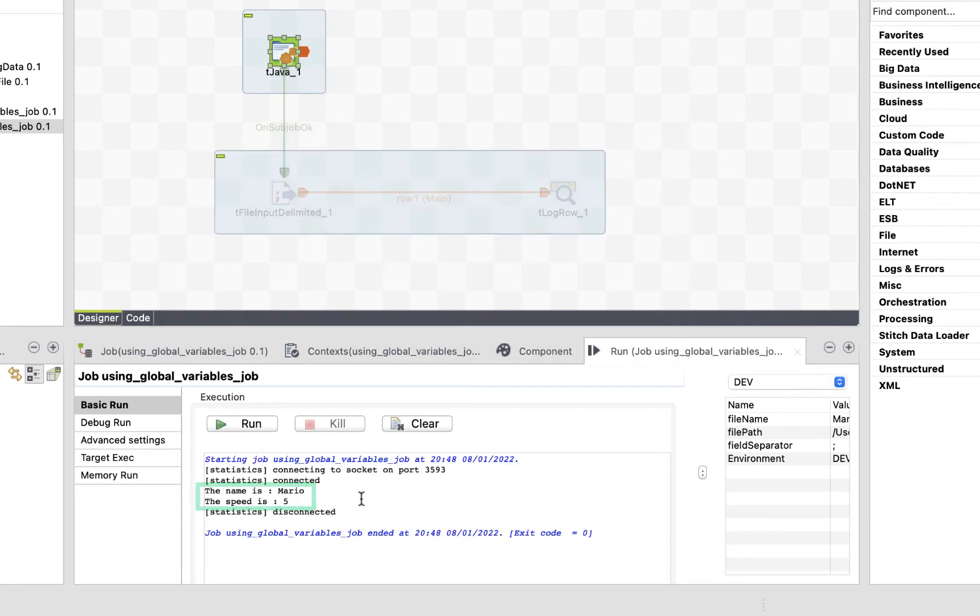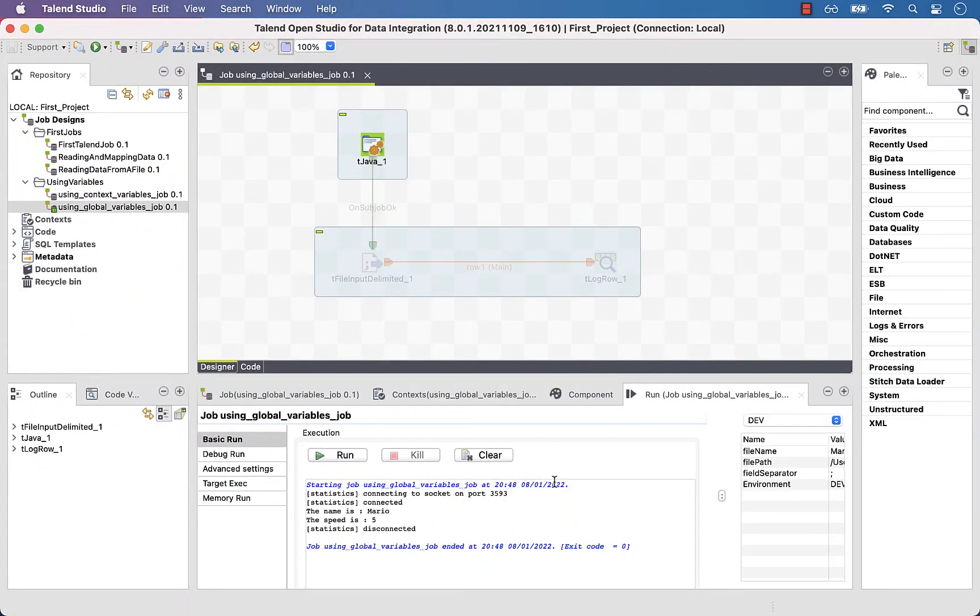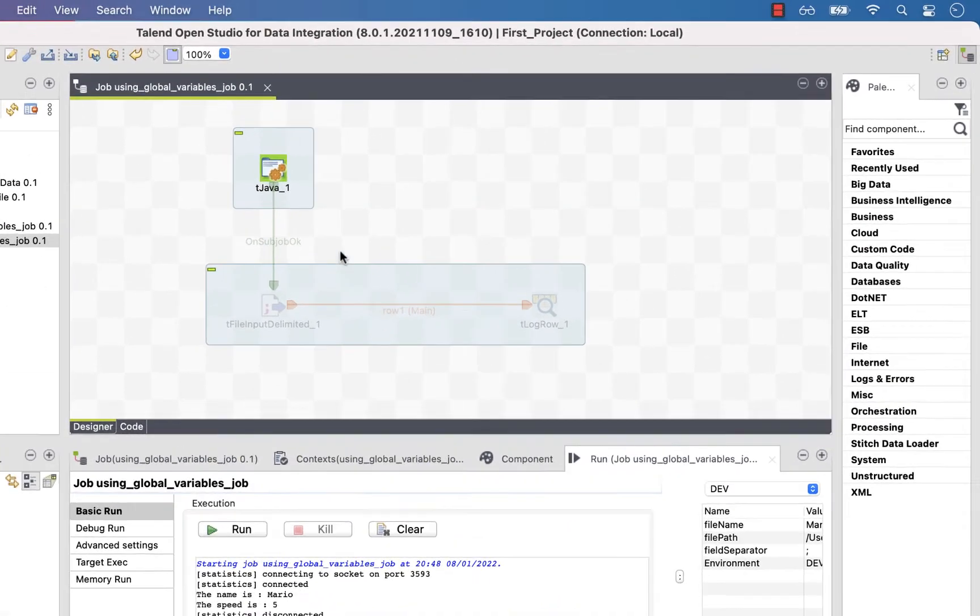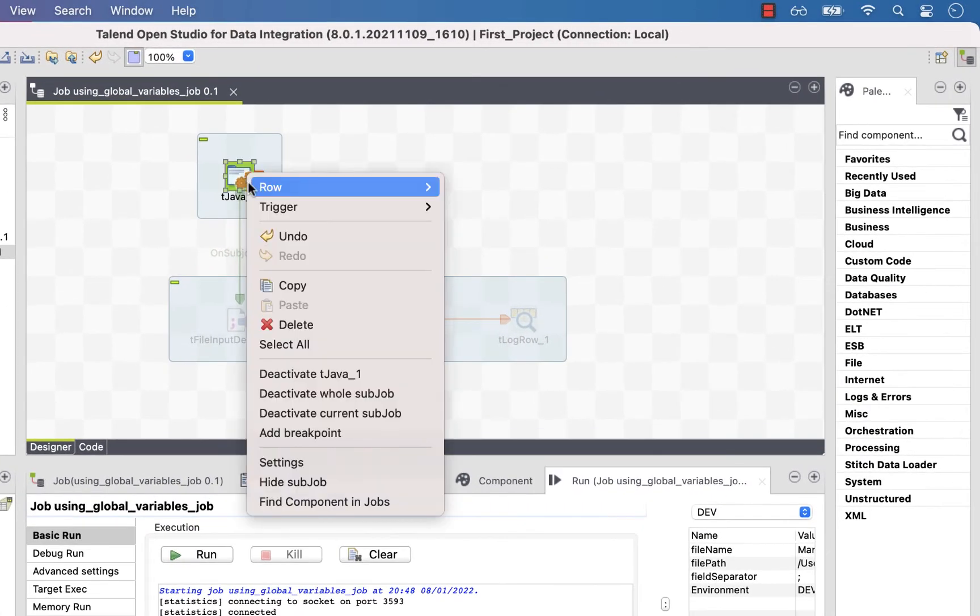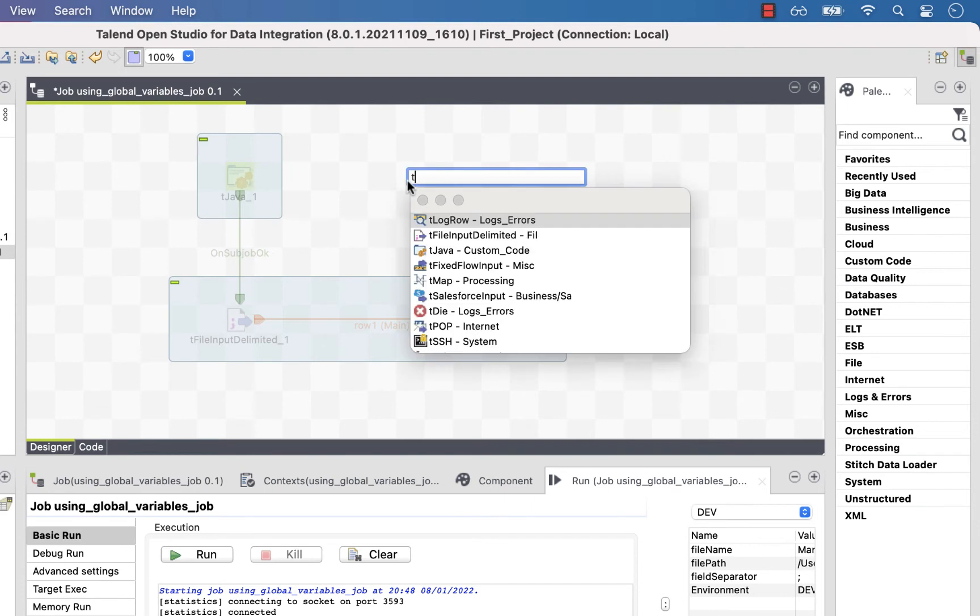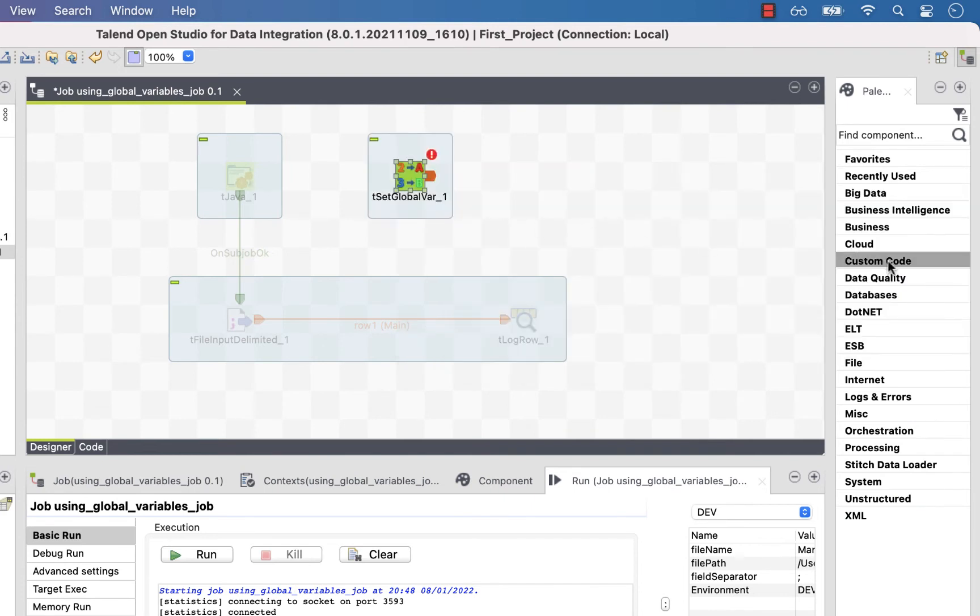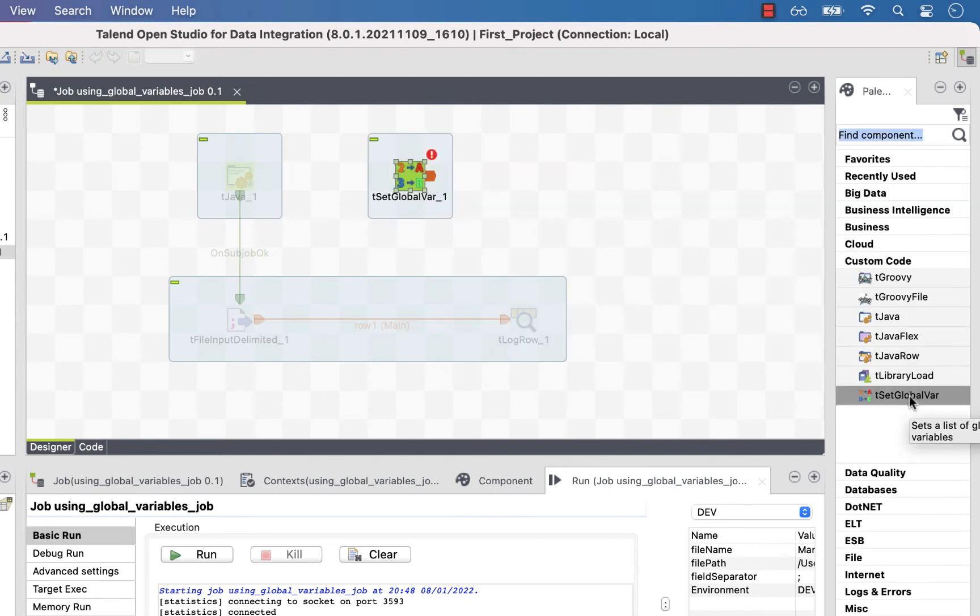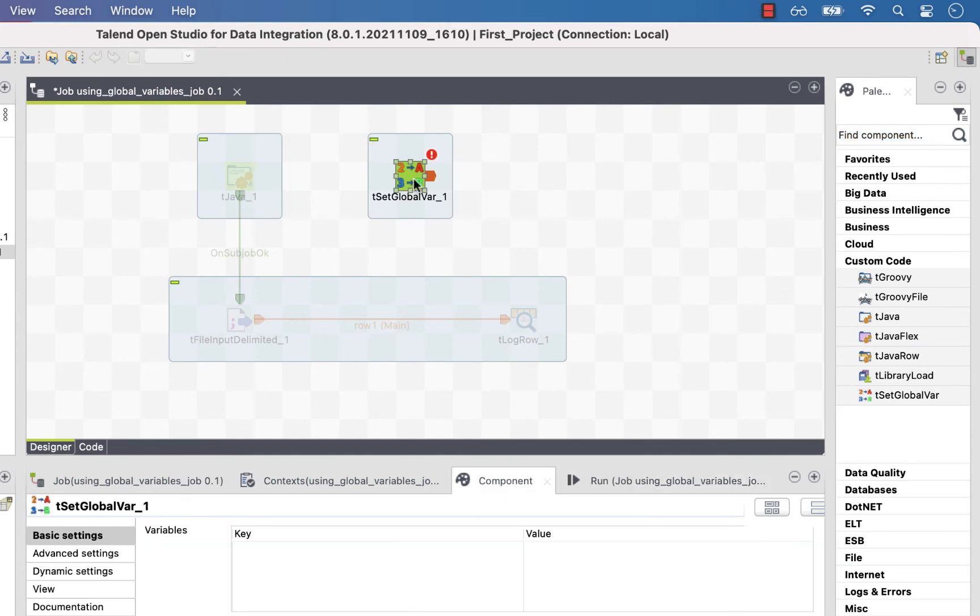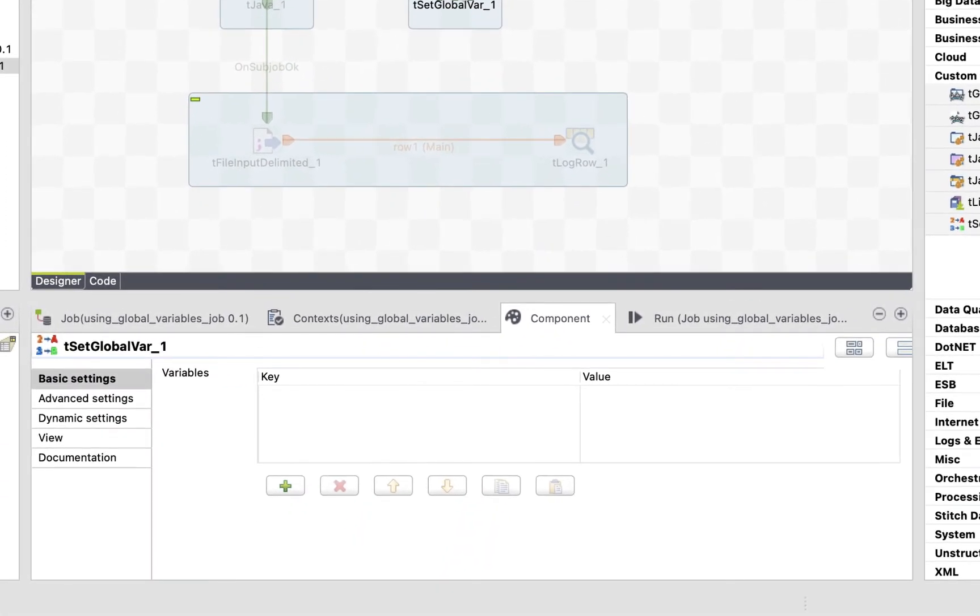Now I'm gonna show you another way to declare global variables. We will do it with a component that Talend offers us. First, deactivate the tjava one, and add the component called tSetGlobalVar. You can find it in the palette under custom code. Open the tSetGlobalVar by double clicking on it. It's not a complicated component. We have two columns. In the key column, we put our variable name, and in the value column, we put the value of our variable. Easy, right?